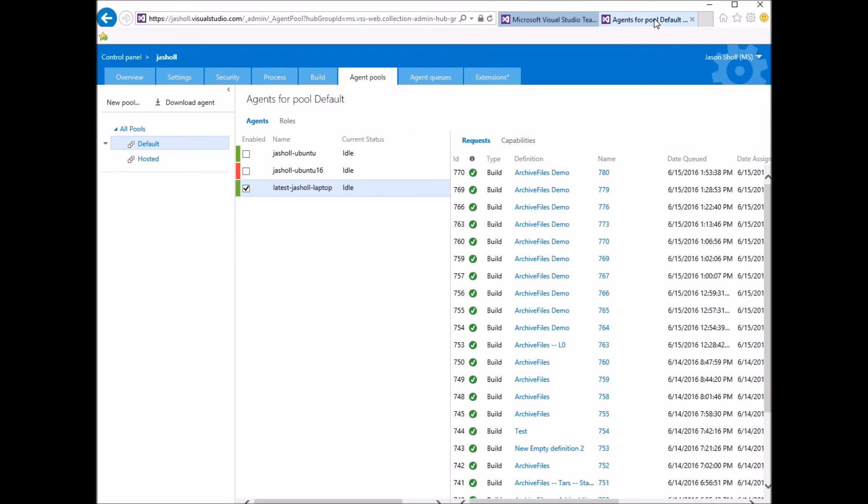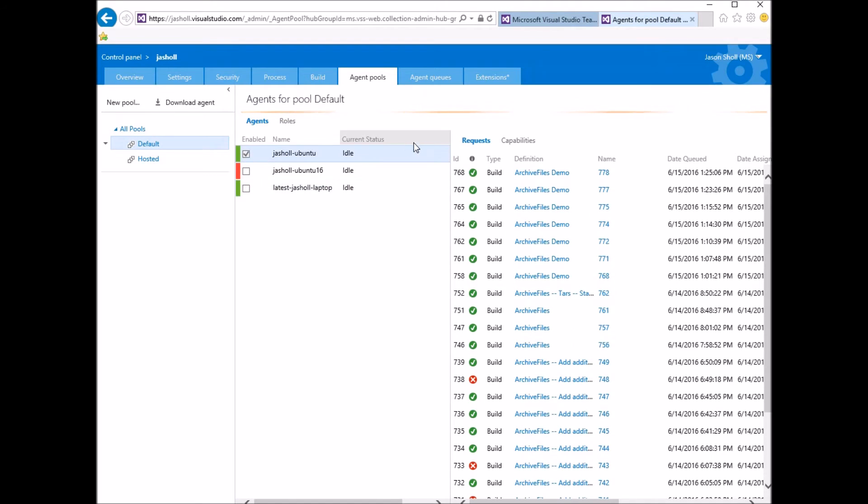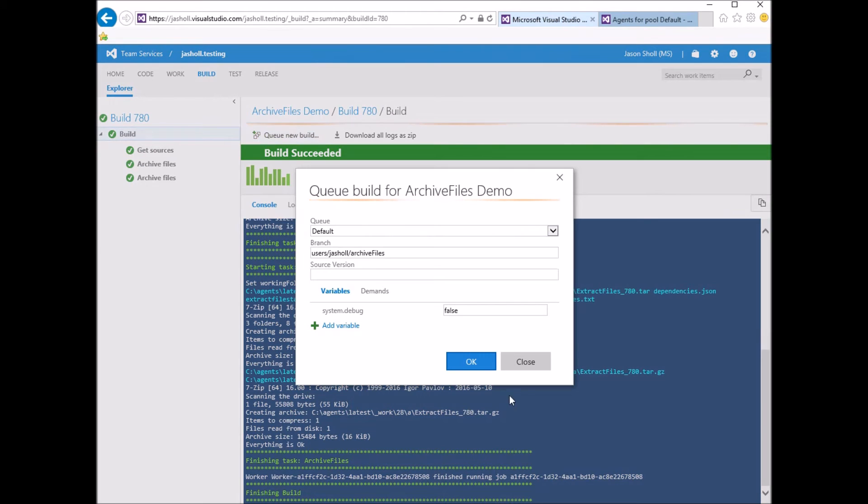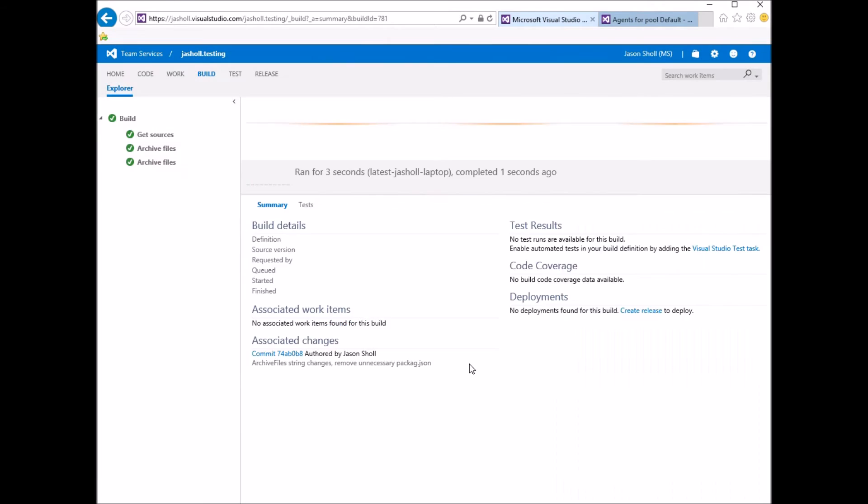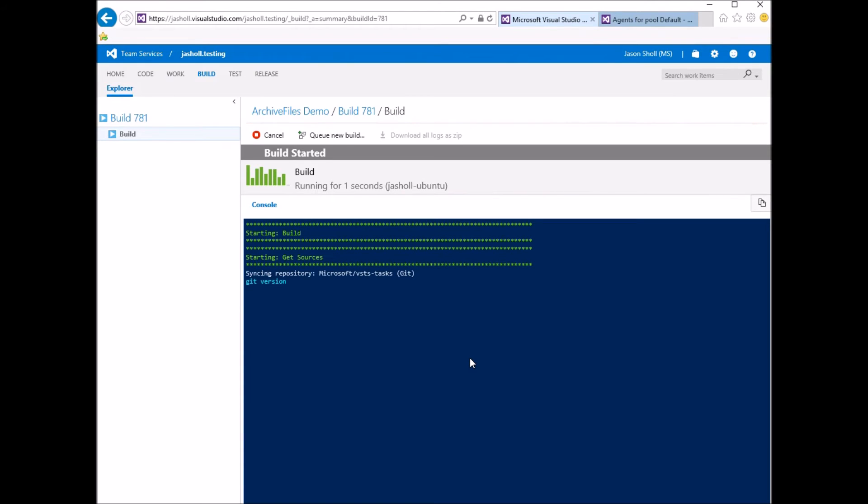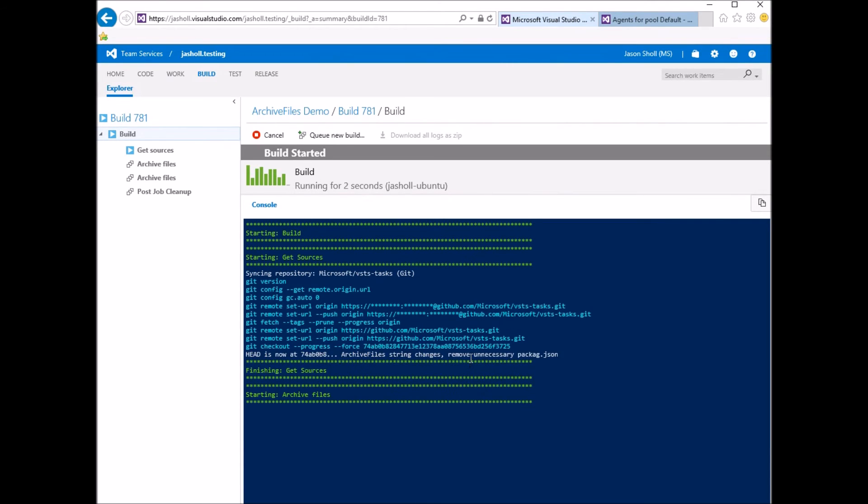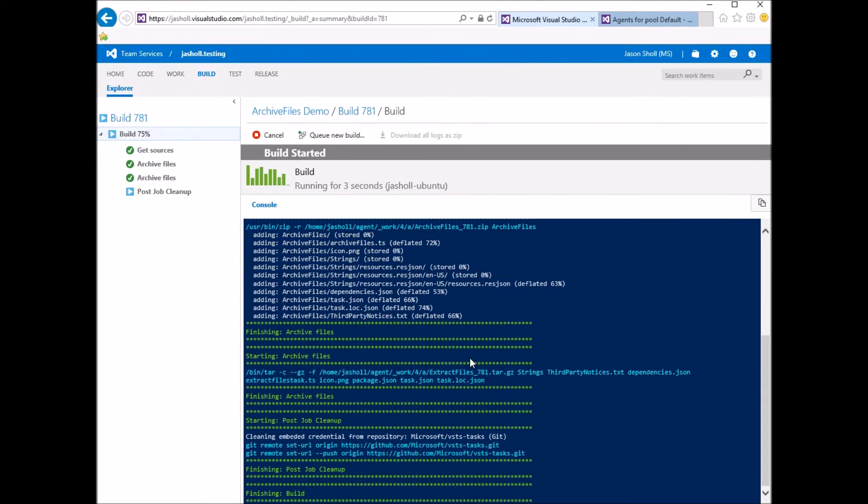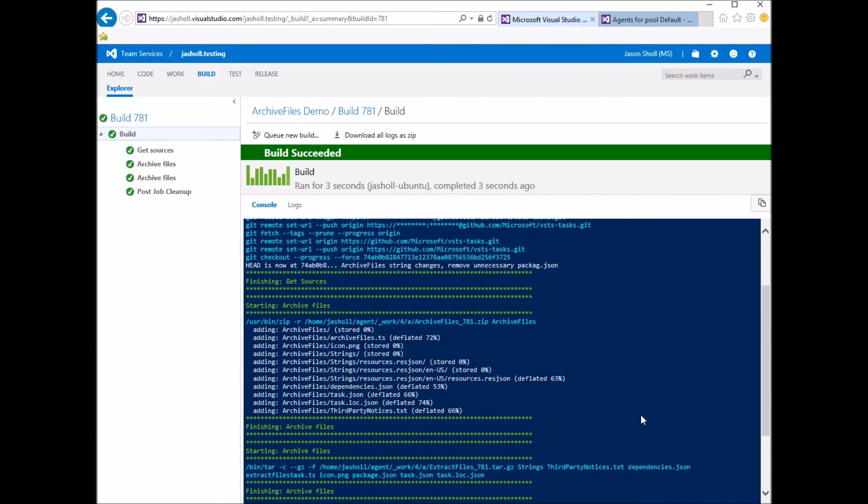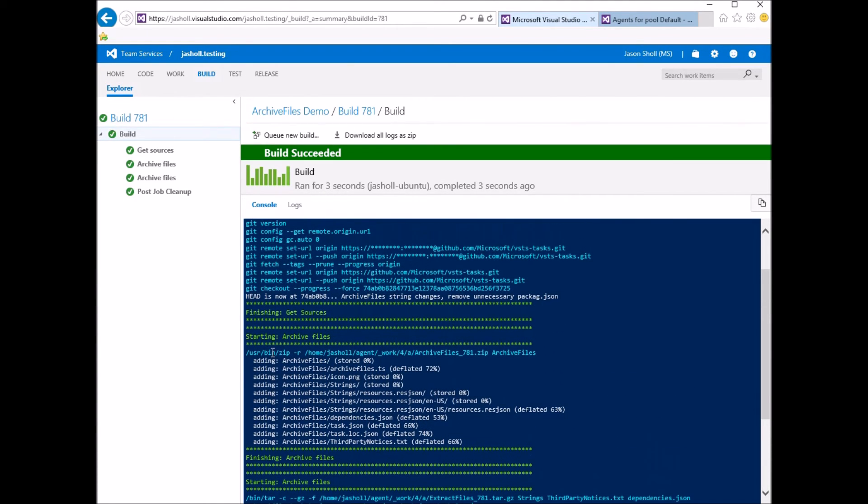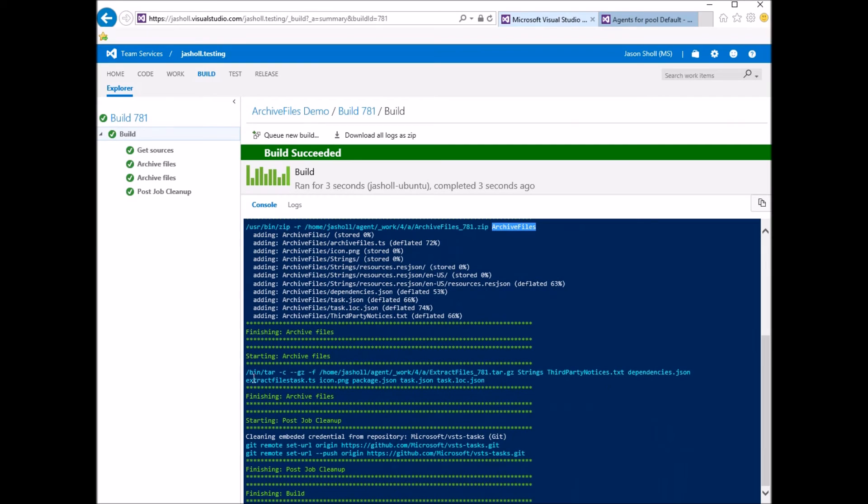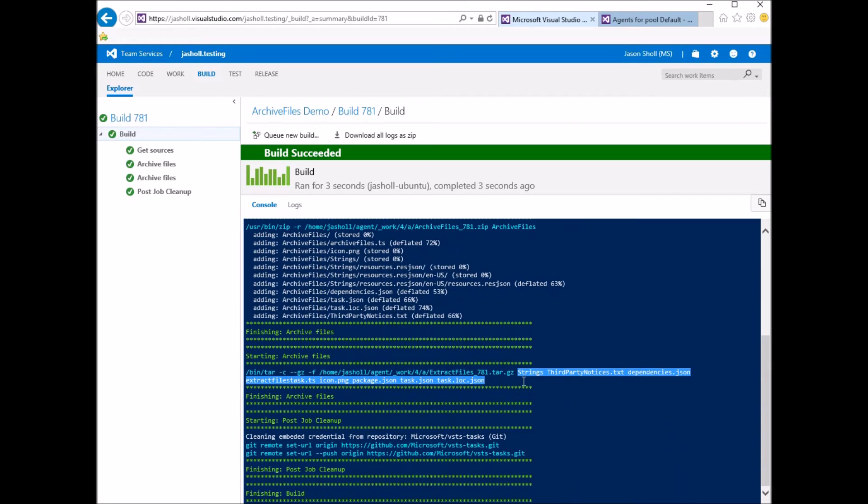So let me show you what this looks like on Linux. So I'm going to switch my build agent and queue another build. Okay, on Linux, you can see, so here's the first task. We use the ZIP command. Then we add archive files, and then here is the TAR-GZ, which can be done in one step on Linux. Again, here's the expanded out paths.